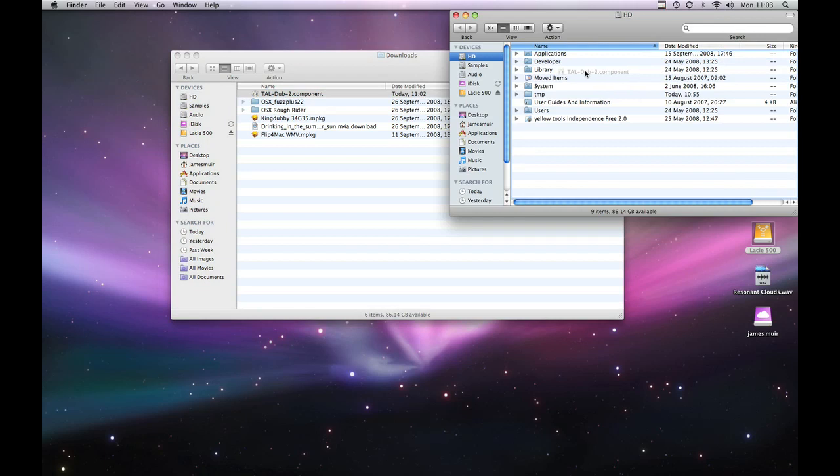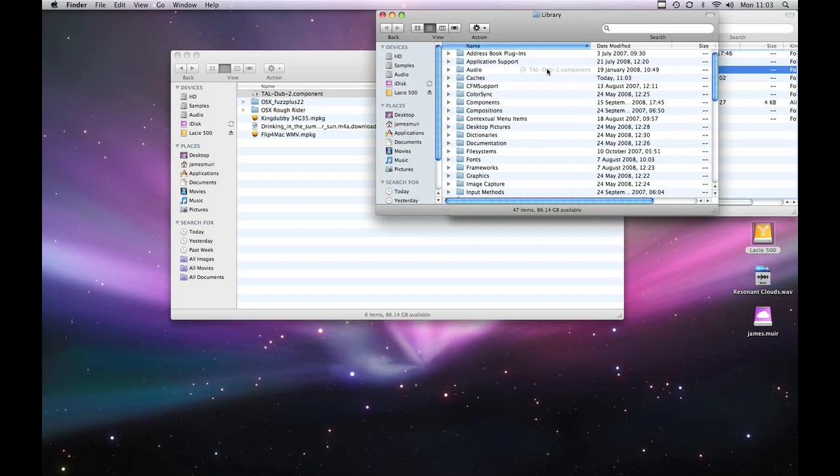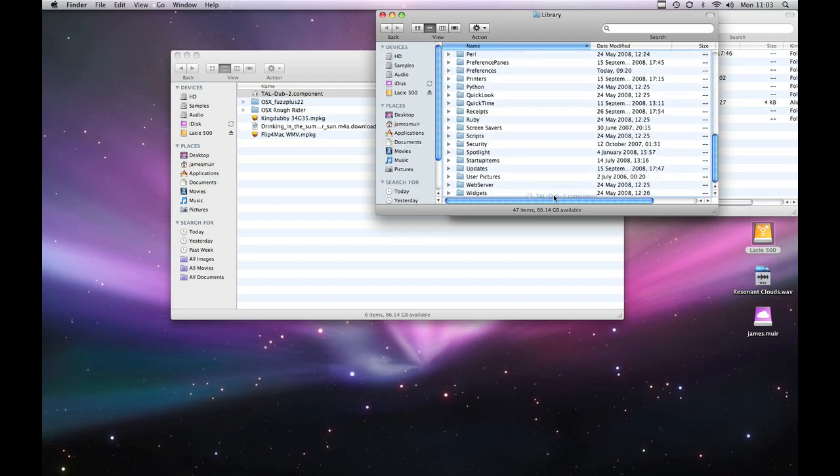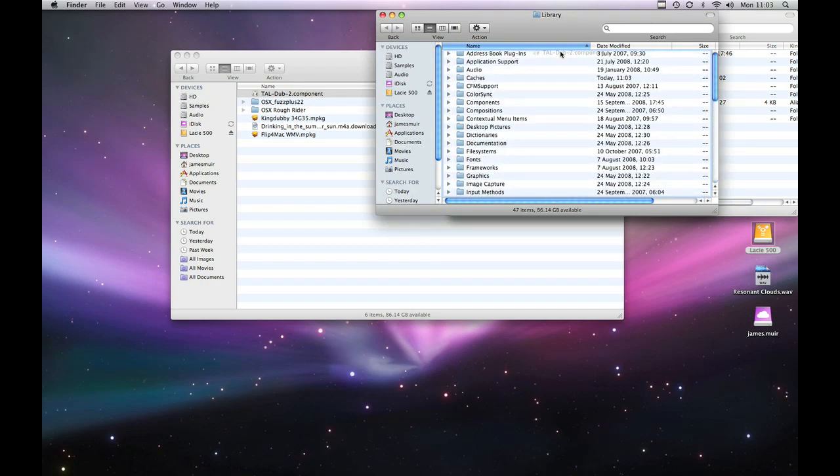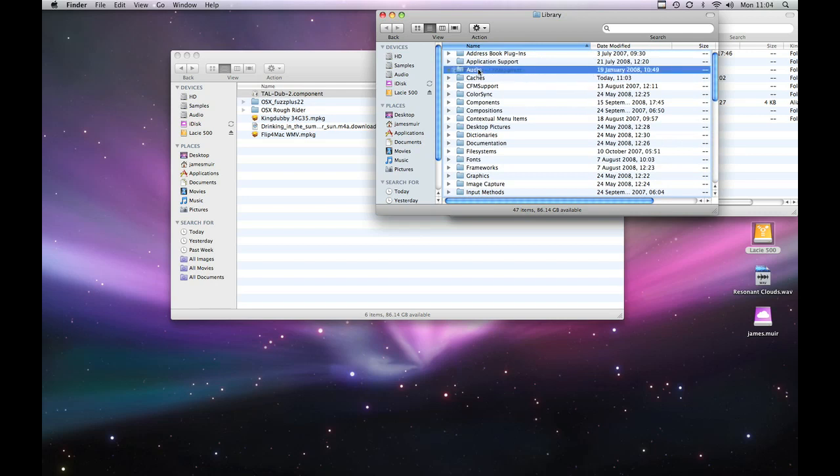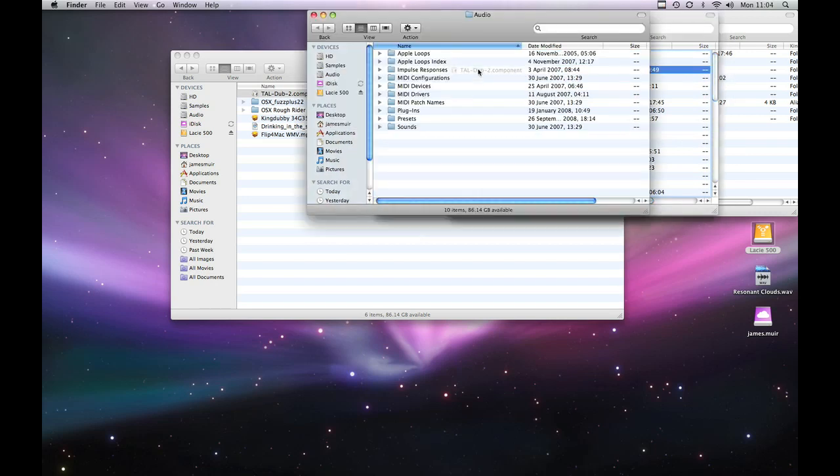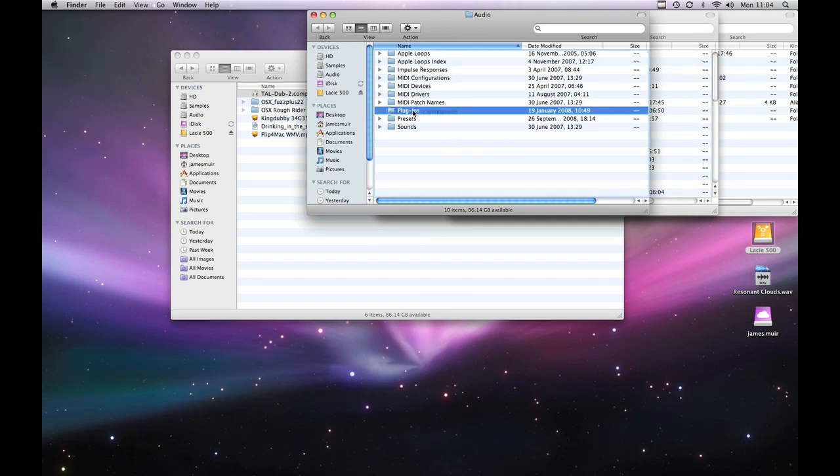It might be a bit longer down the list than yours depending on what else you've got installed. Hold it over Library. Library expands and then we've got a very long list of stuff. Now this is basically the core workings of the Apple OS and for components or AUs they go in Audio.